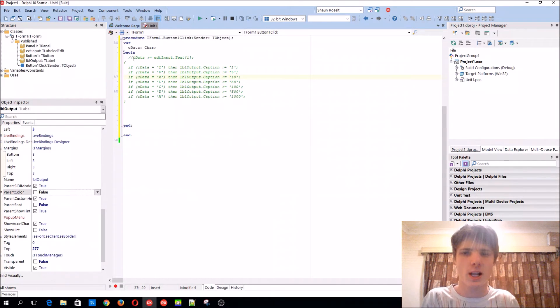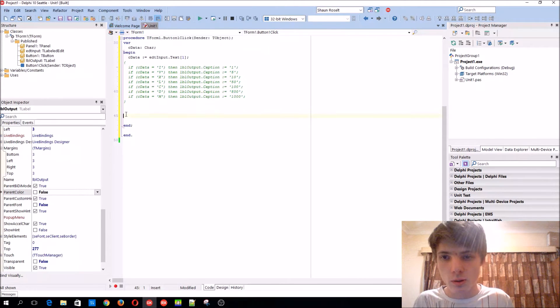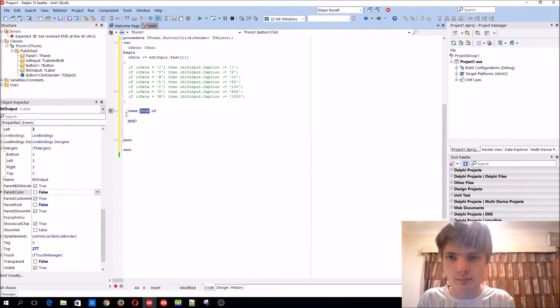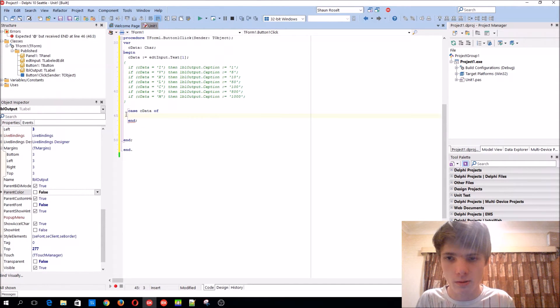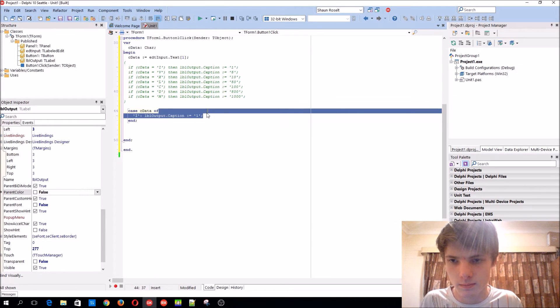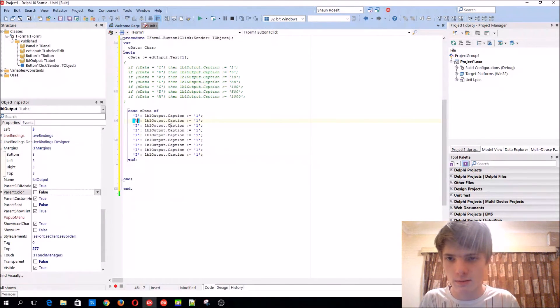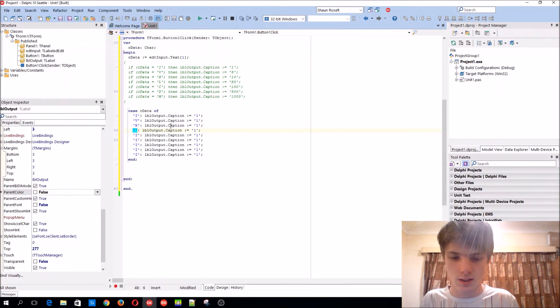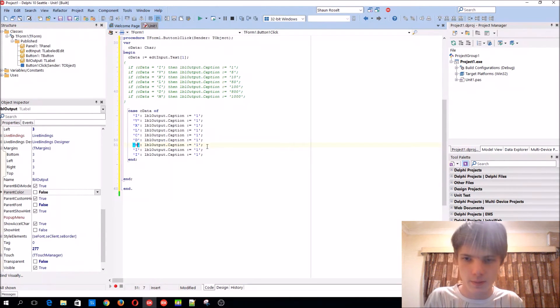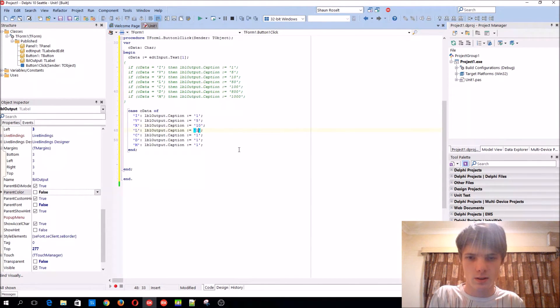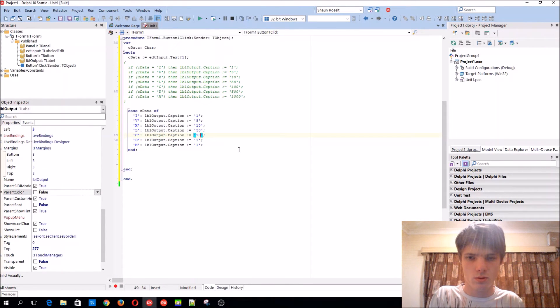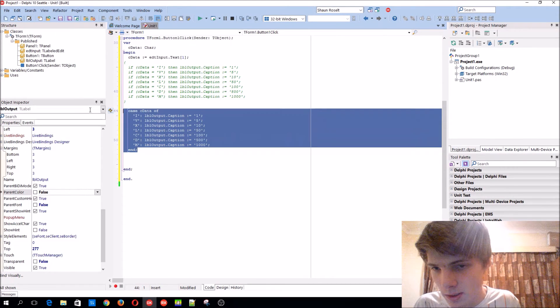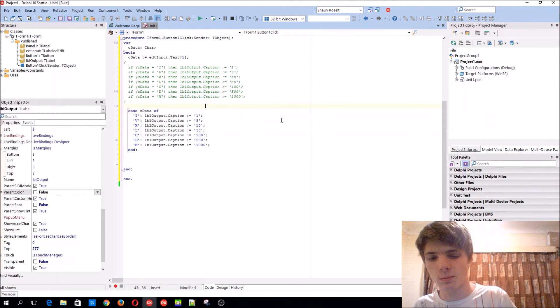So a case statement. We'll say case c data of, then end. We'll start adding: if it's I then it does this, if it's V, if it's X, if it's L, if it's C, if it's D, if it's M. This will be five, ten, fifty, one hundred, five hundred.